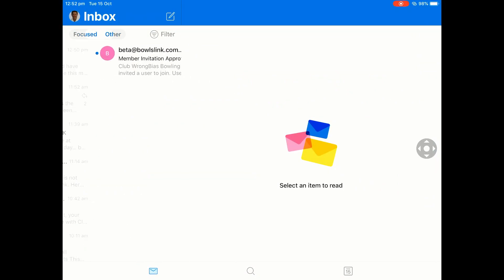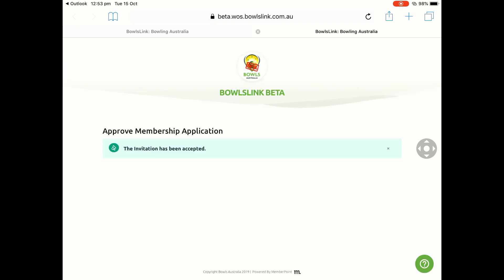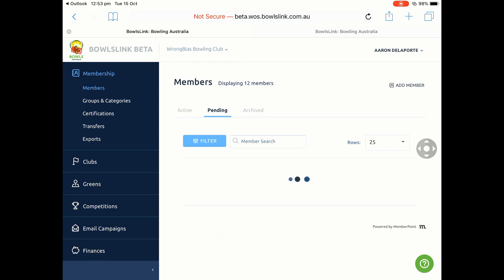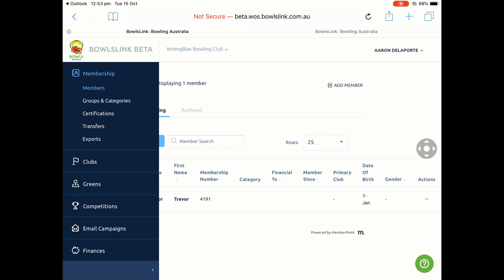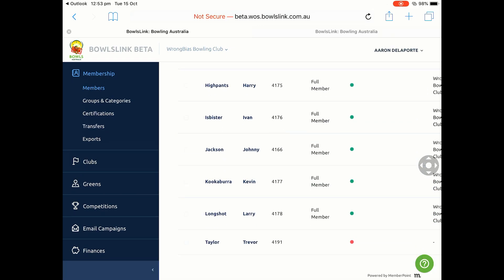Going into my emails, we should see that an invitation has come through. This is assuming that I am the administrator for the other club that this person has come from. I would then need to approve the invitation. This takes you back to BowlsLink. Hopefully you have saved your login details and it will take you straight in — it says the invitation has been accepted. If we go back to the Wrong Bias Bowling Club and come into our pending members, we will now see Trevor Taylor is sitting there as a pending member.